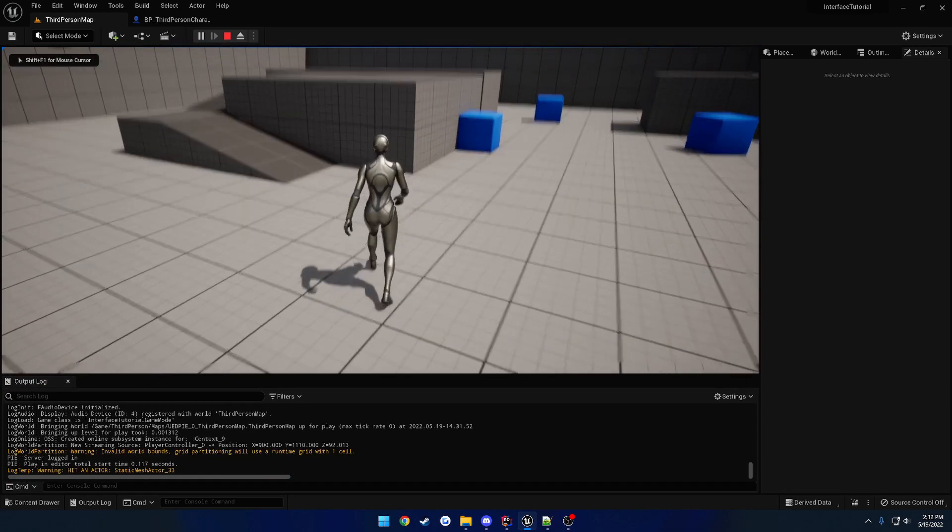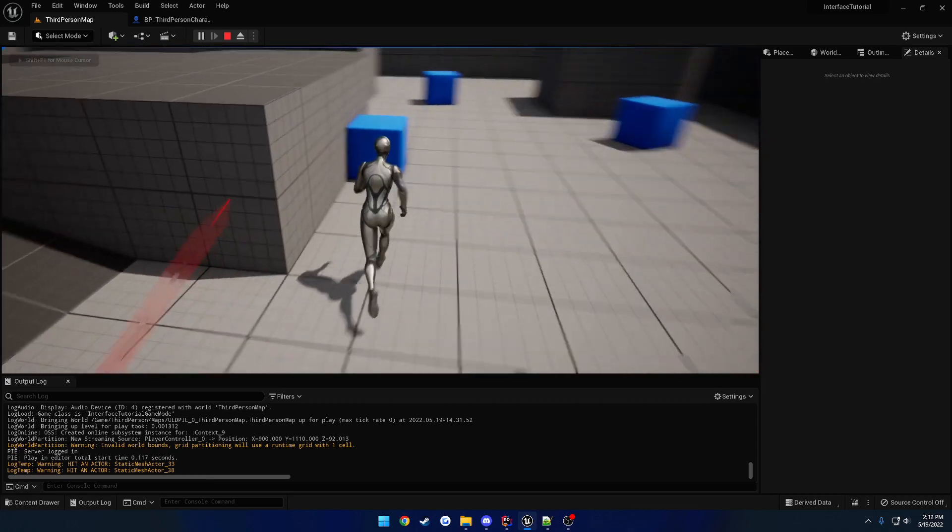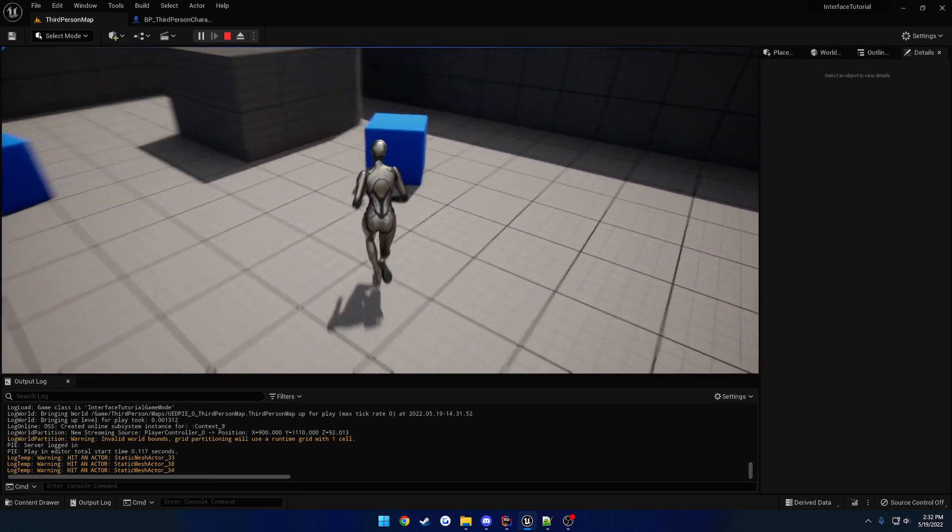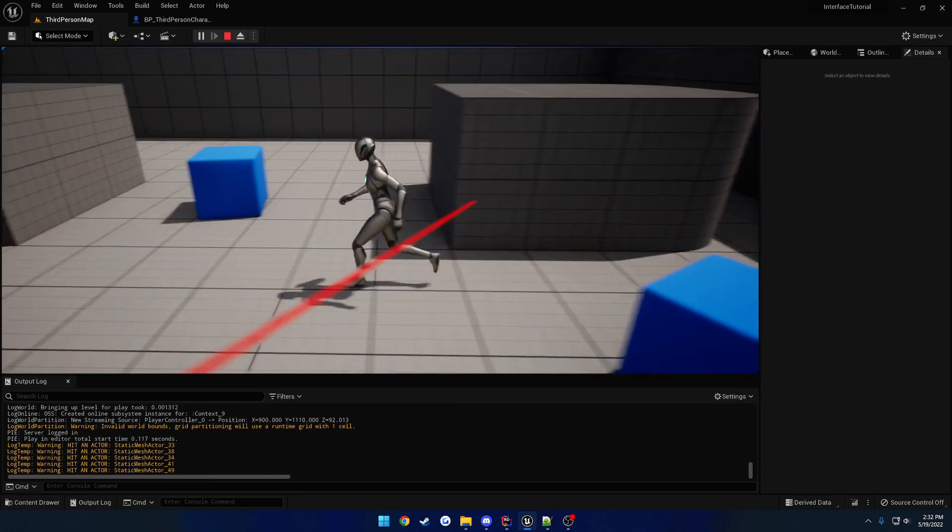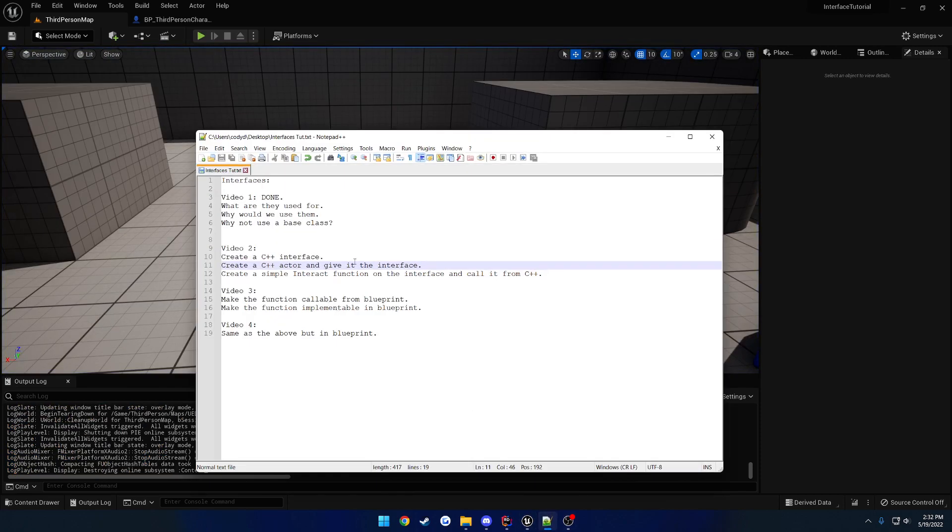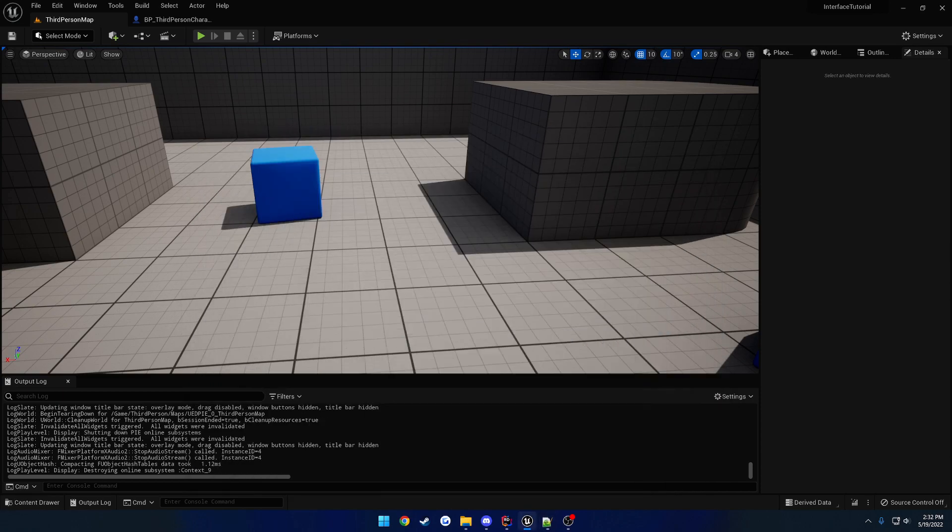So we can go to the output log and dock it. So as you can see, hit an actor. Hit an actor. Hit an actor. And they're all different actors that we're hitting. So it means everything's working. Okay. So we created the interface. And we set up an actor and gave it the interface. Now how do we interact or use that interface?